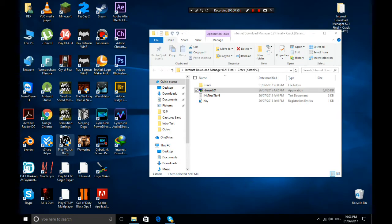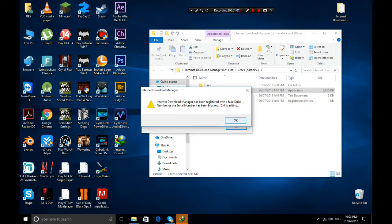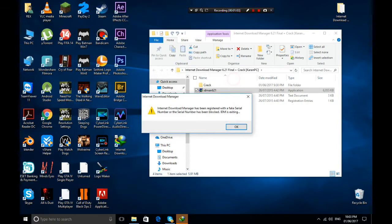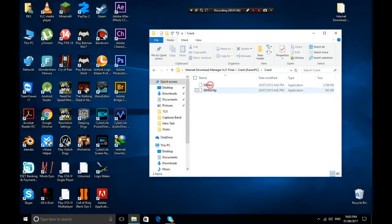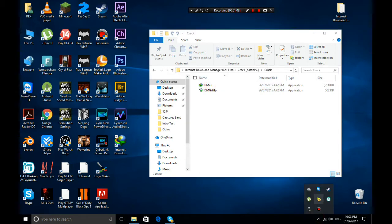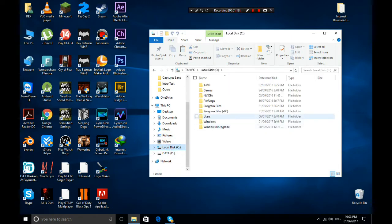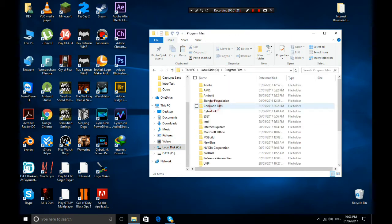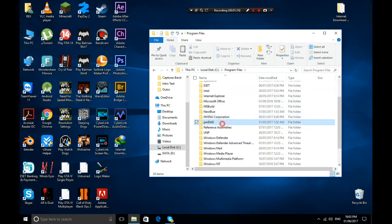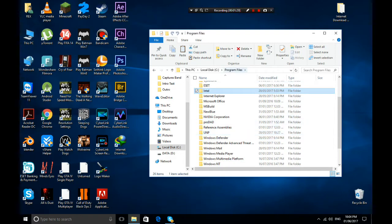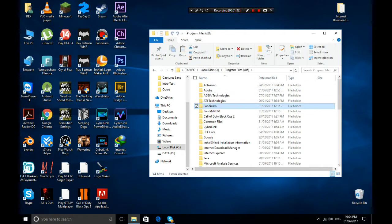Now you have Internet Download Manager open. What you're going to do next — it's all closed — you're going to take the crack file, copy it with Ctrl+C, and then go to your Local Disk and Program Files.